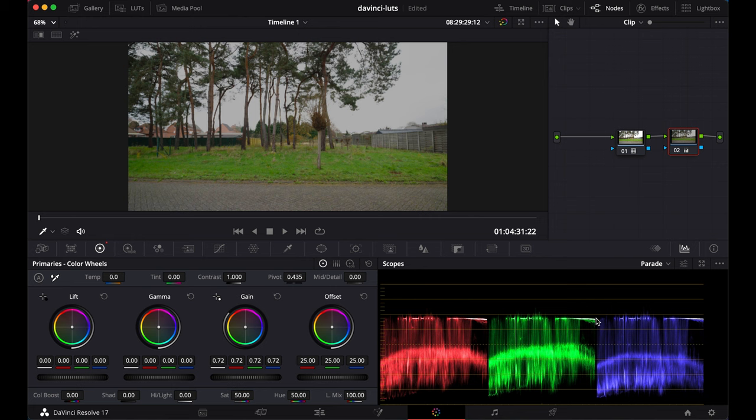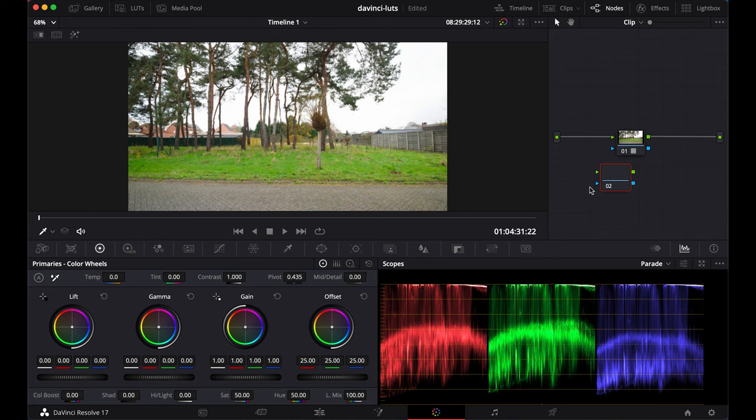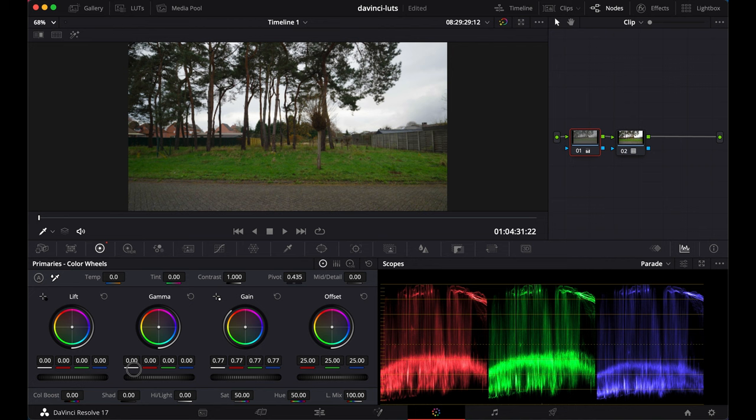But the thing is, you are 100% sure that you exposed your image correctly and that all that information should be there. And you're probably right. So what you should do instead of adding a second node after the LUT, add a node before the LUT. And in that node, you can lower the highlights. And see, all that information is still there.